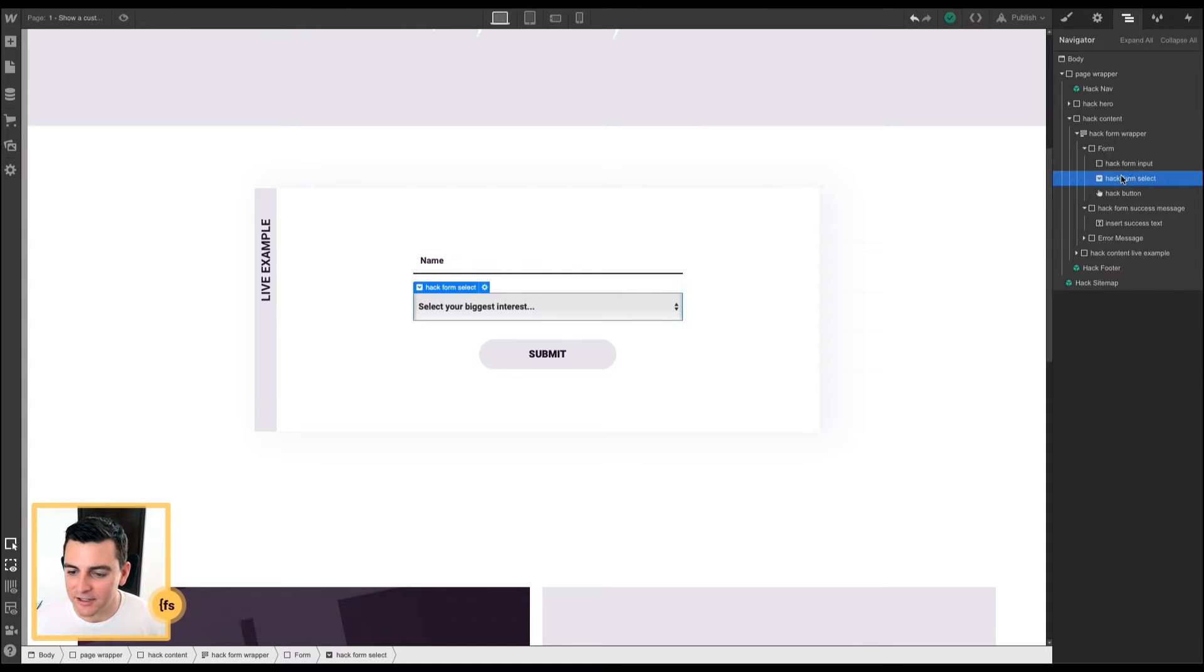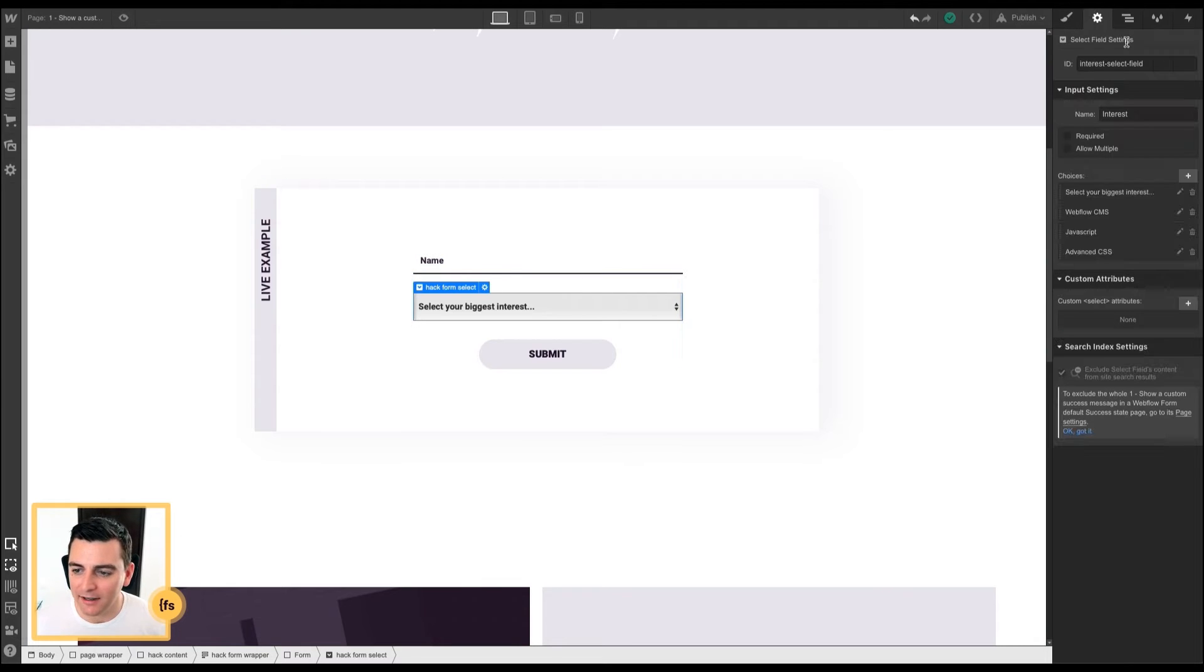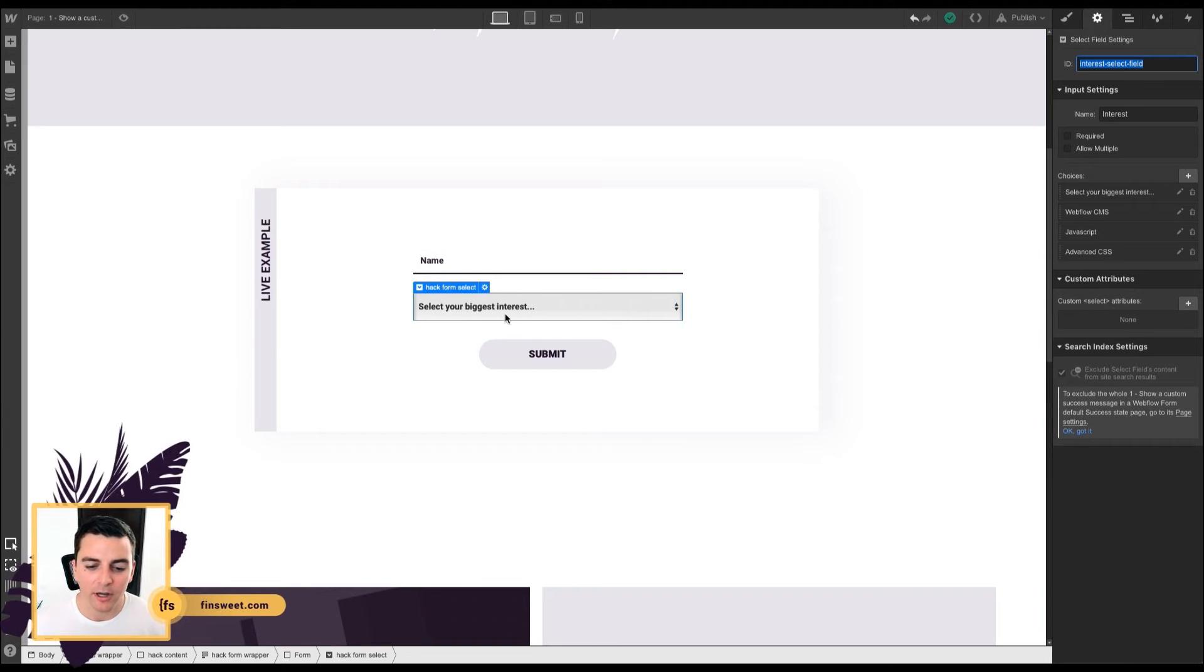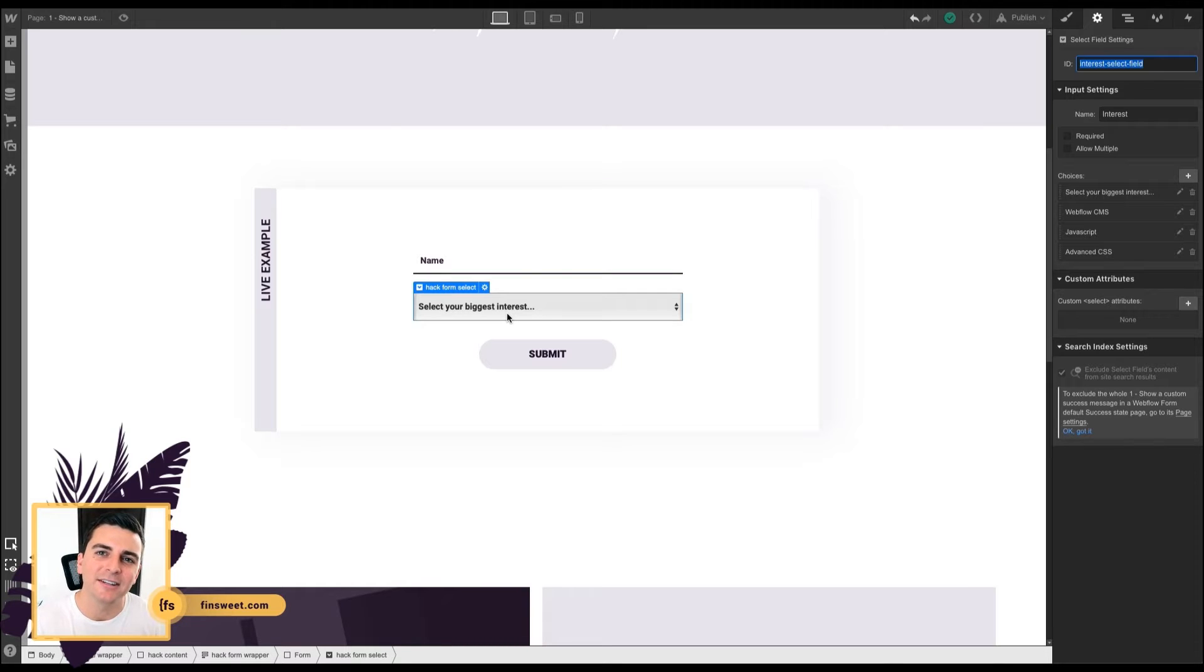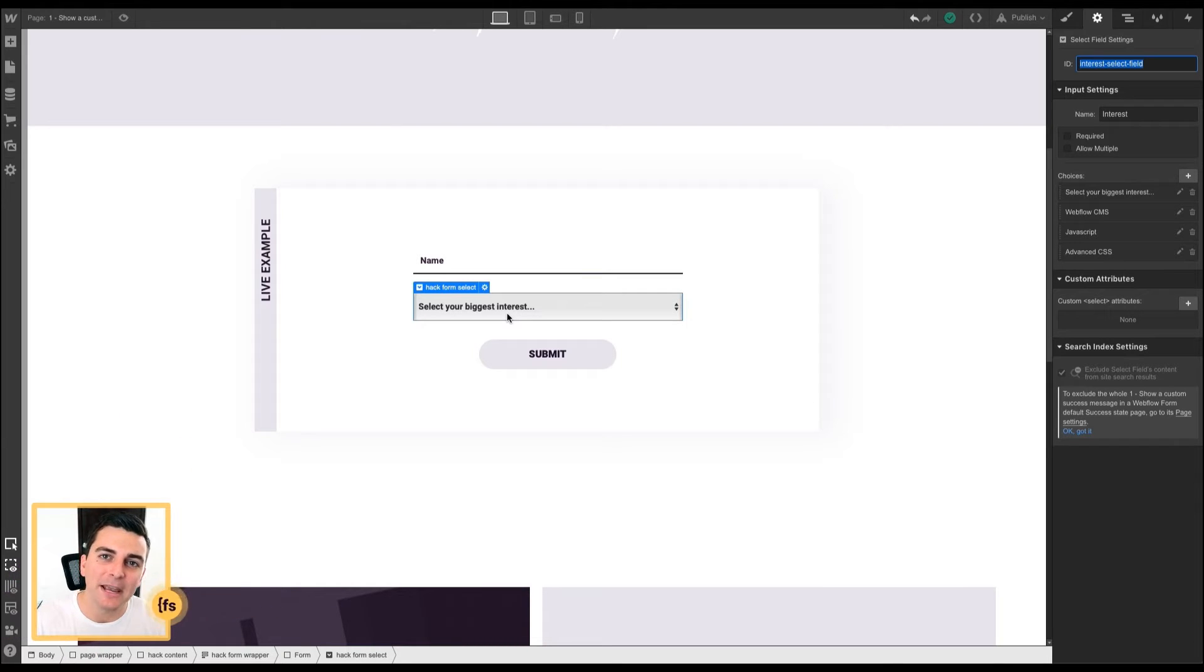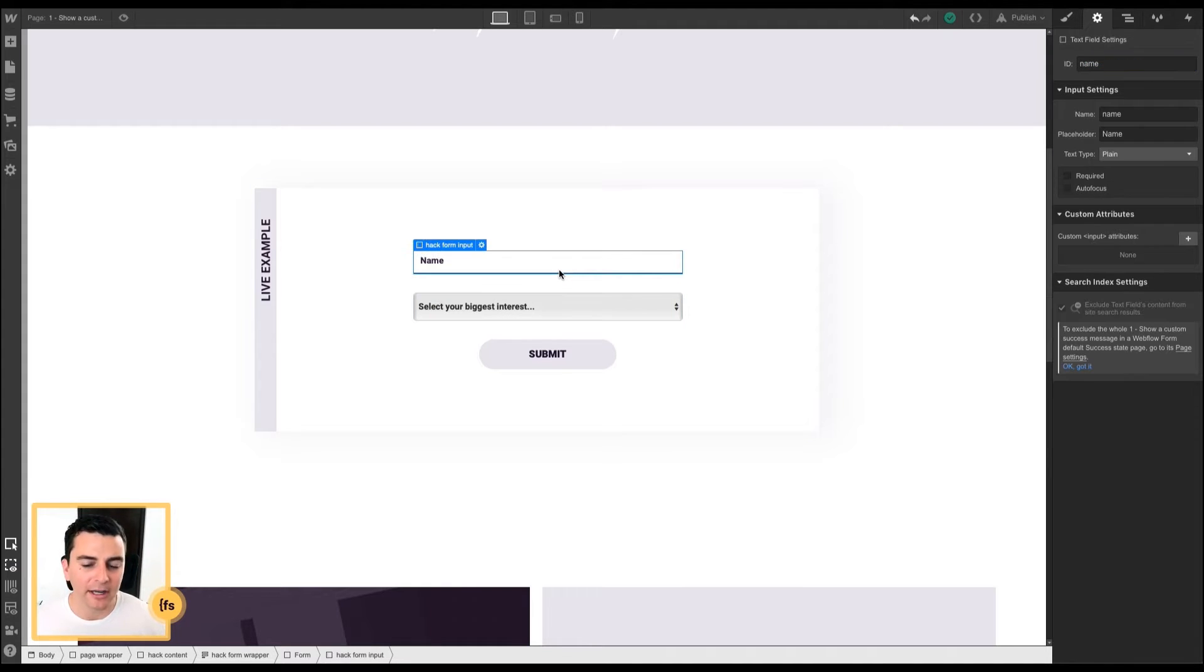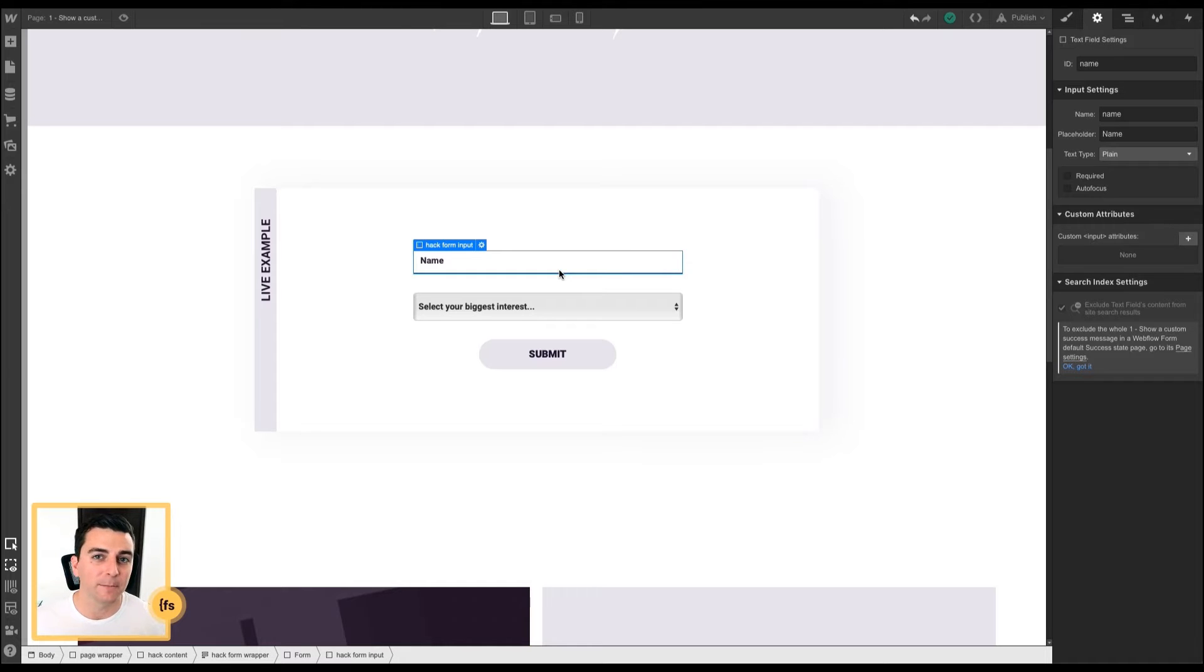Here in the select field, we've applied an ID of interest select field. We are applying the ID to this because this is the information that we're going to pull from the form to generate the success message. If you wanted to target the input field, maybe write a custom message with the person's name, you can also do that.